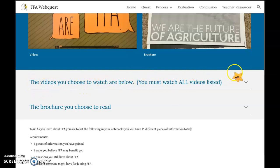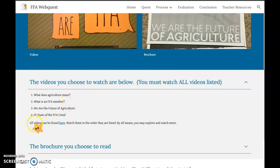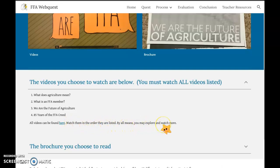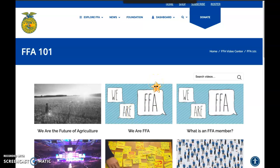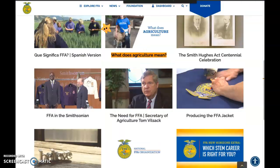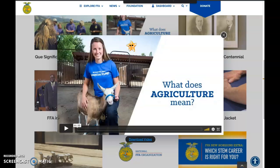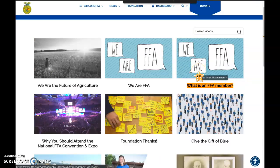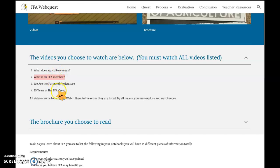Here are the videos — I'm going to click the dropdown, which gives me four videos, and it tells me all videos can be found at a link. I'm going to click that link, which redirects me to the FFA website. I'm going to use Control+F, paste the video name in, and it brings me to that video so I can watch it. I'll go back to my tab, select the next video title, copy it, bring it in, hit Find, and watch it — including the 'We Are FFA' video we watched in class. Do that for all four videos in order.